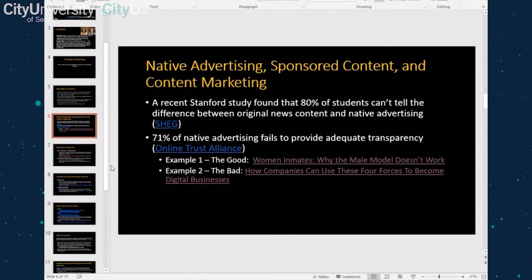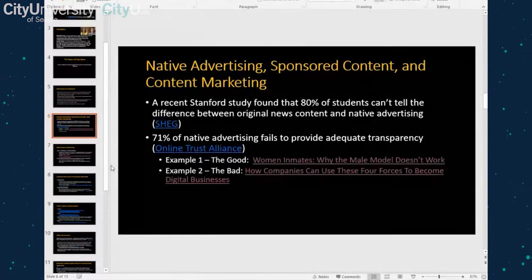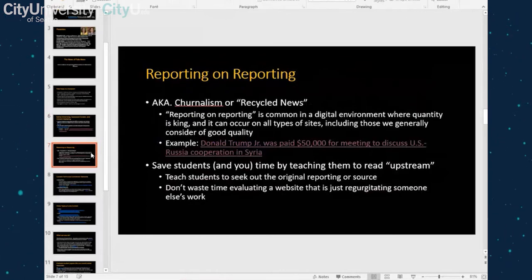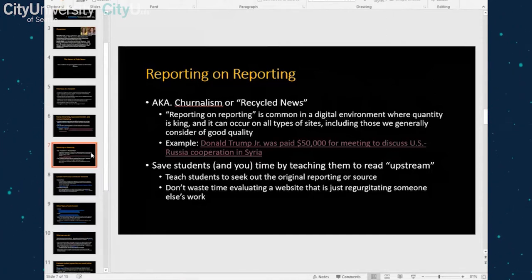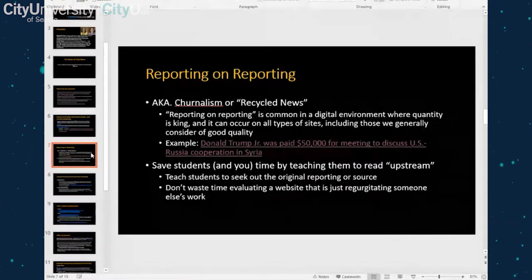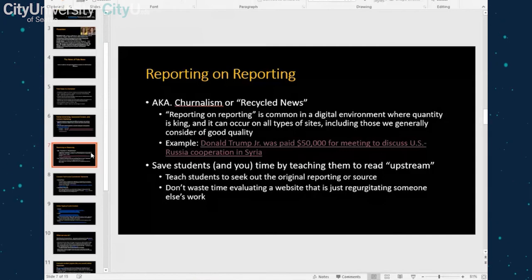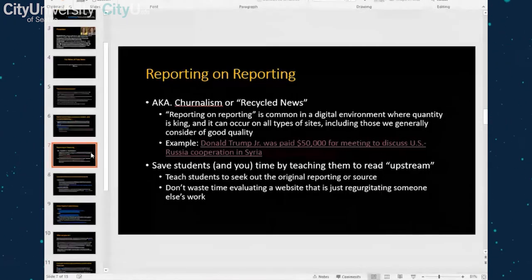The next thing I want to talk about is something called reporting on reporting — sometimes called churnalism or recycled news. It's a method in which news outlets beef up their content by regurgitating another outlet's work. For example, a news outlet like The Blaze picks up an article by Fox News, who picked it up from another outlet — it's just recycling the same news over and over again, but none of these outlets have actually put in any investigative work.